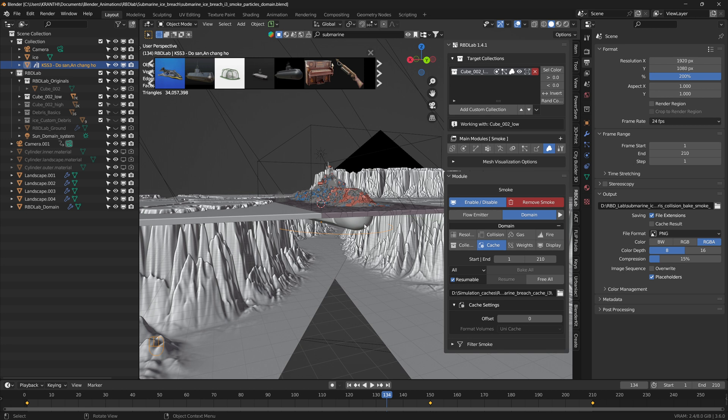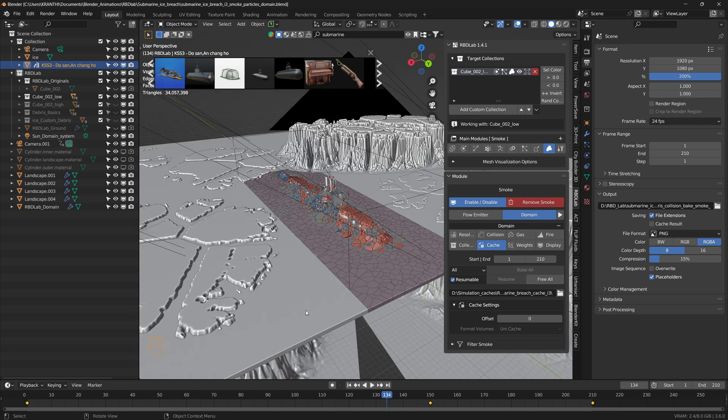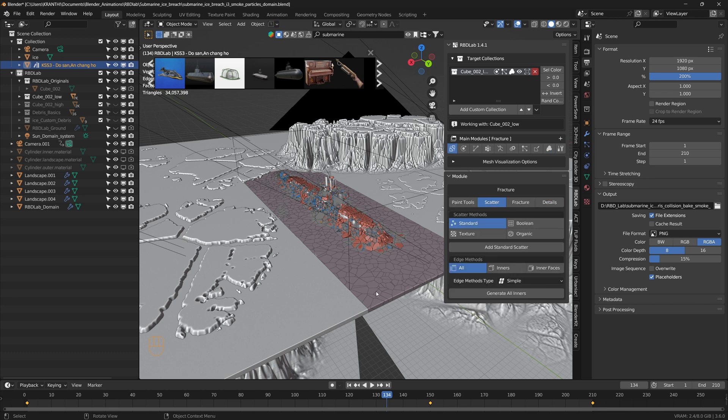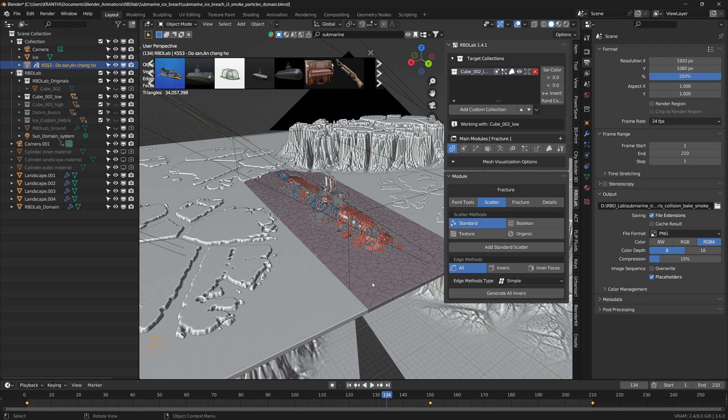Once the basic animation for the submarine is completed, I took a cube, scaled it appropriately, subdivided it, and separated a particular part of the mesh. Then I used a scattered entity of 3500 and max chunks of 3500, fractured the surface, and added more detail to the chunks.